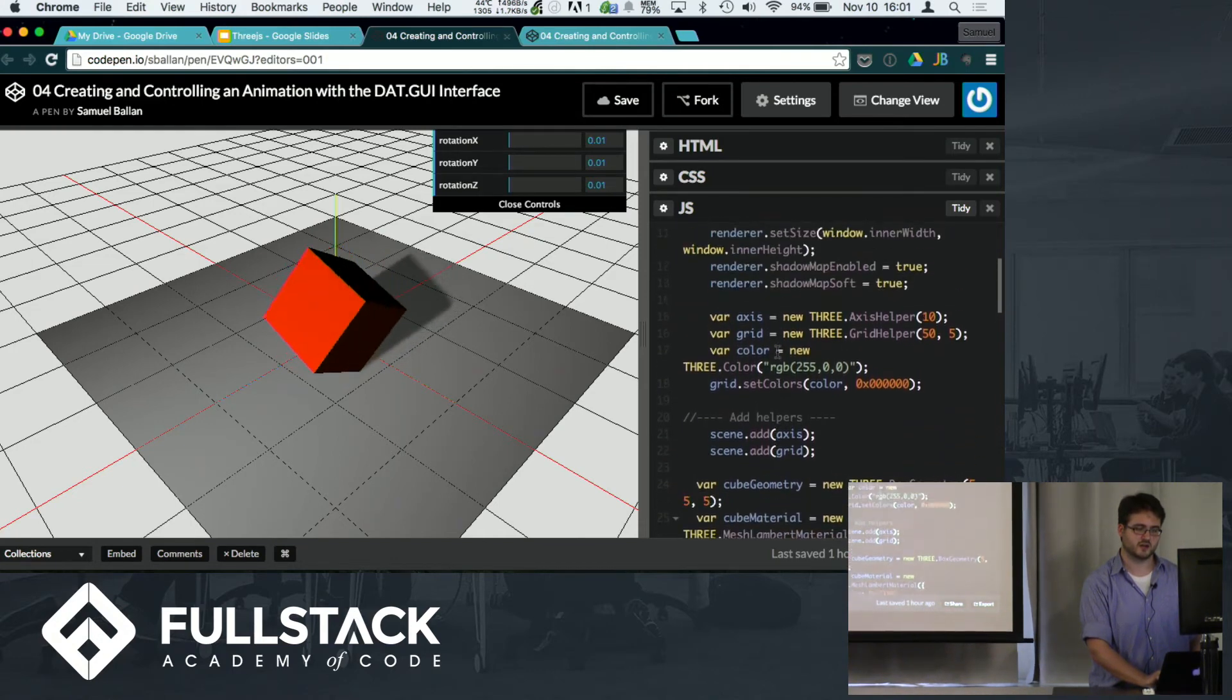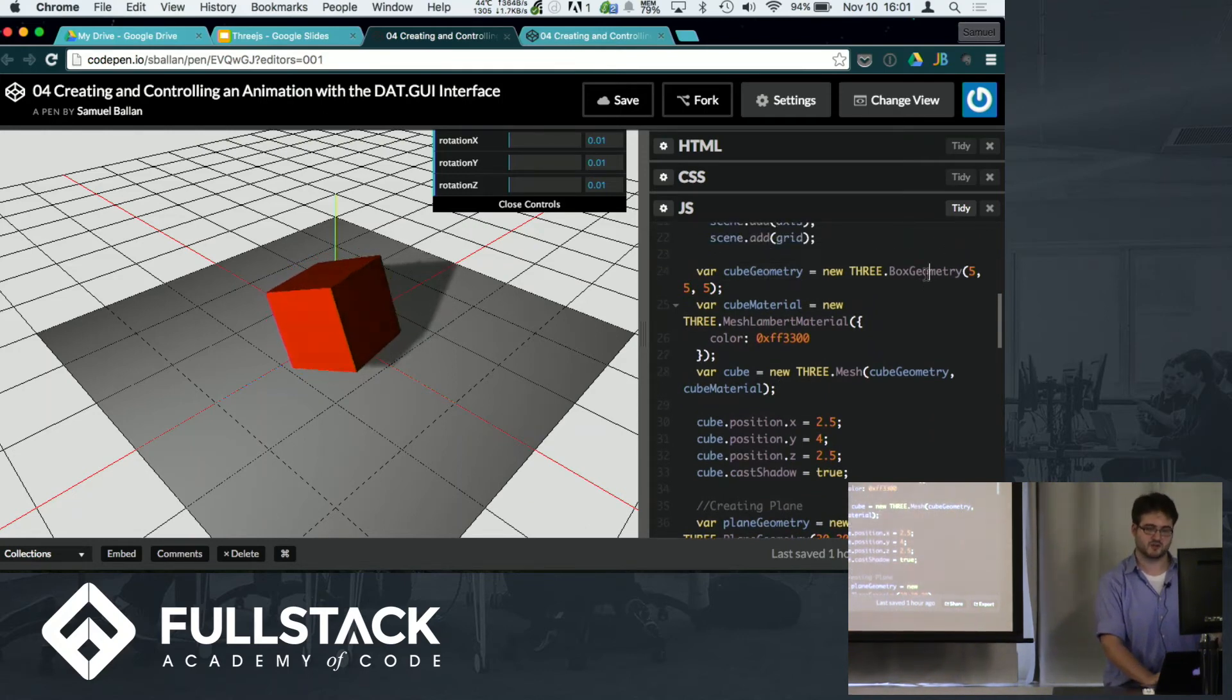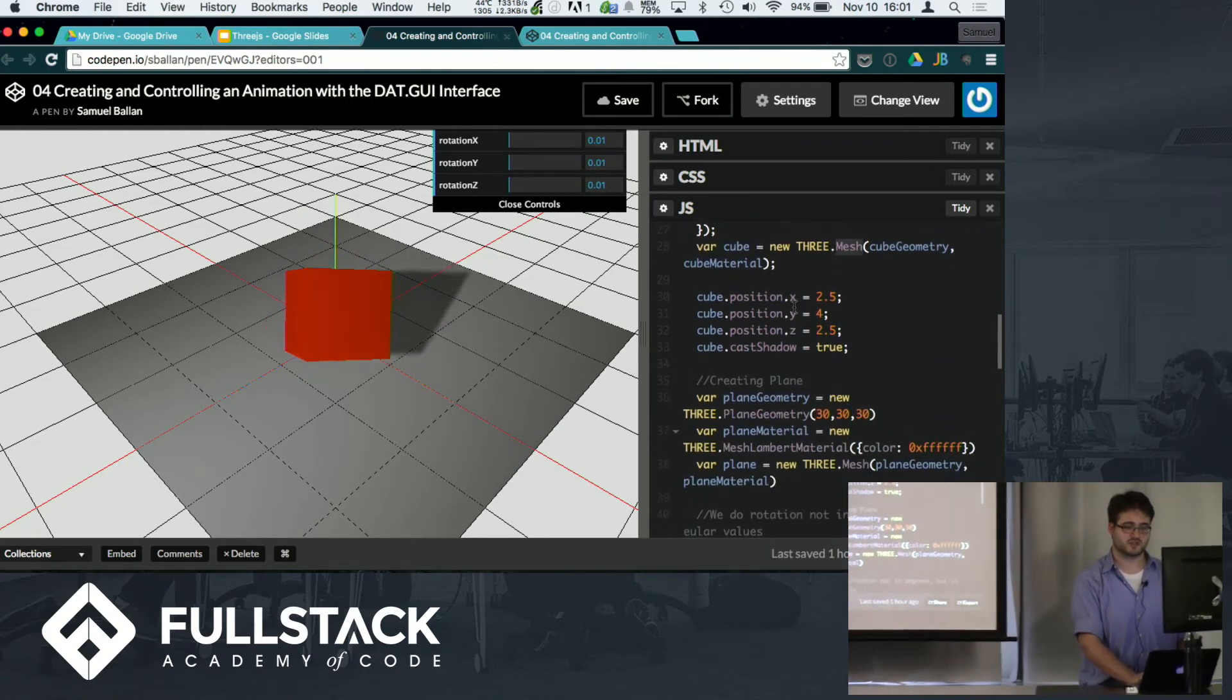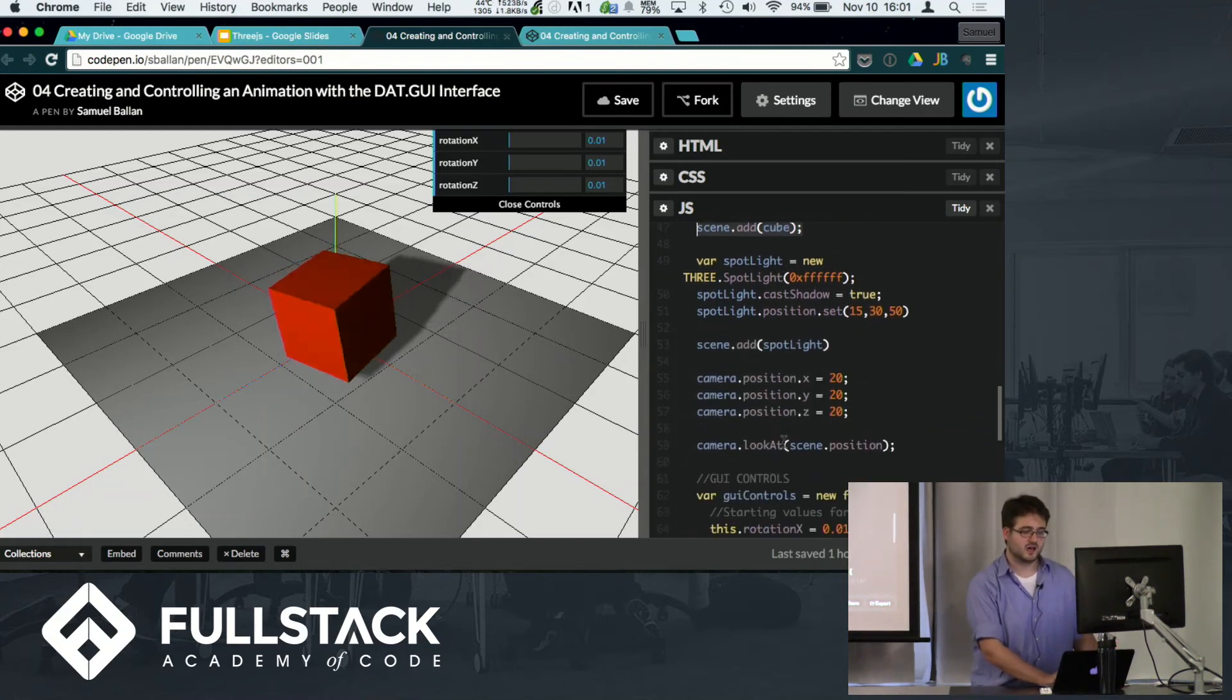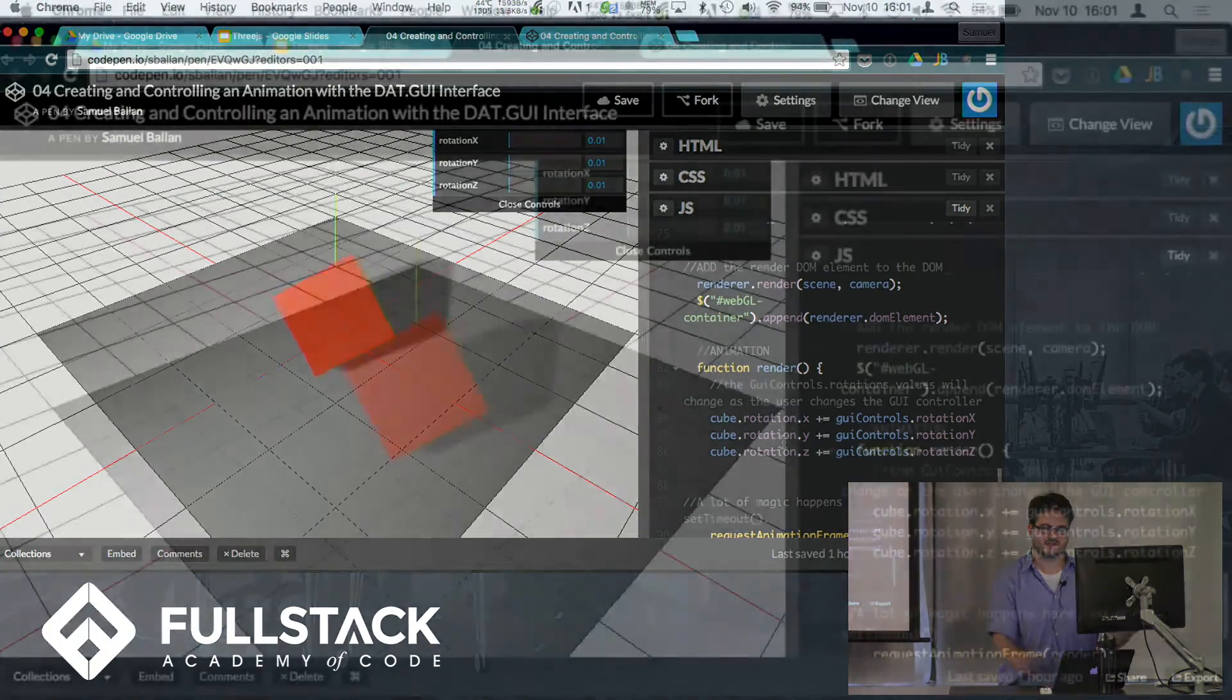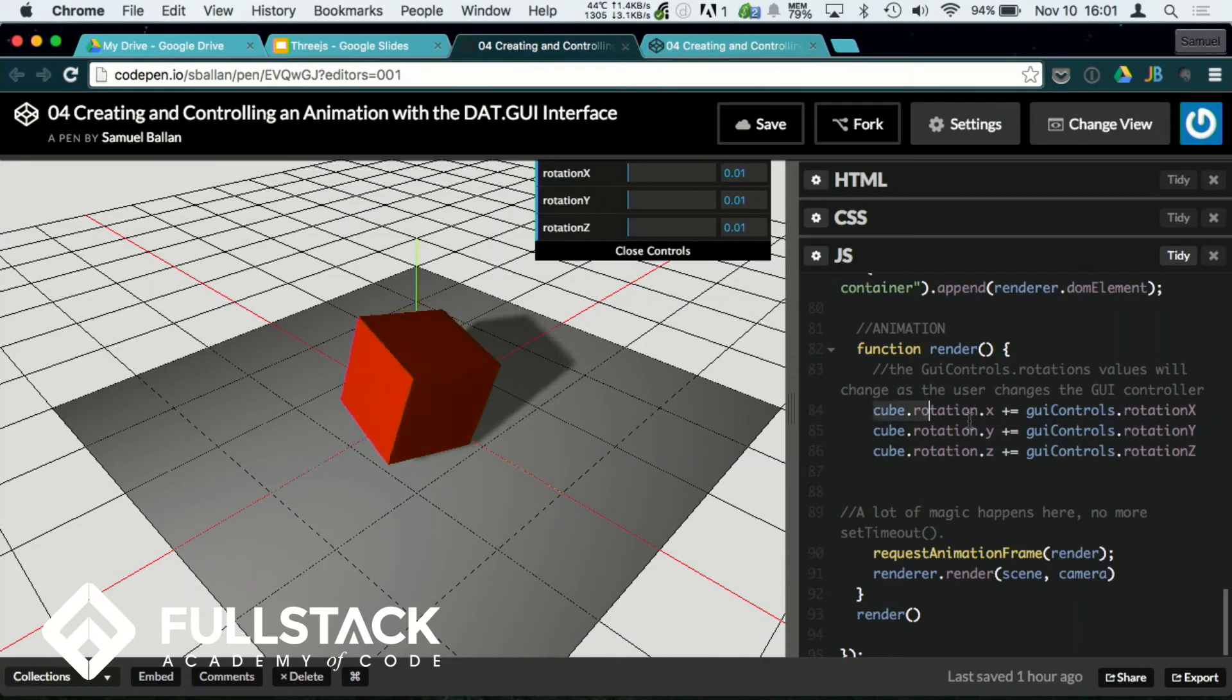We make a cube geometry which is a box geometry in Three, cube material, again there's a material object, and we combine them to make the mesh. Give it a position xyz, tell it to cast shadows, and basically add it to the scene. That's kind of it. There's a lot of extra little bits of stuff here that isn't super important.